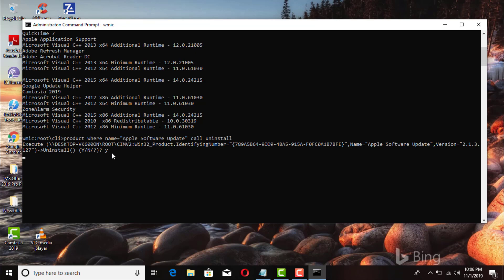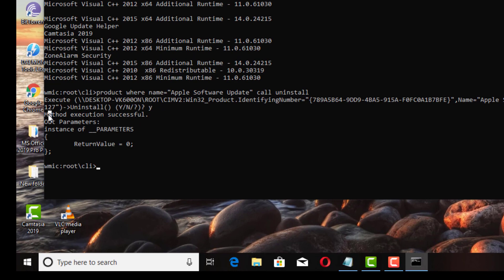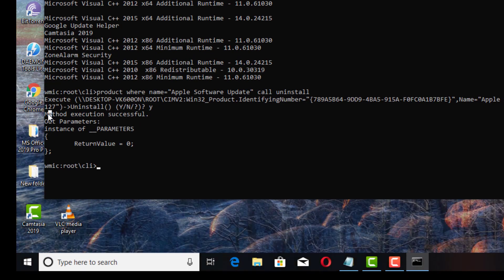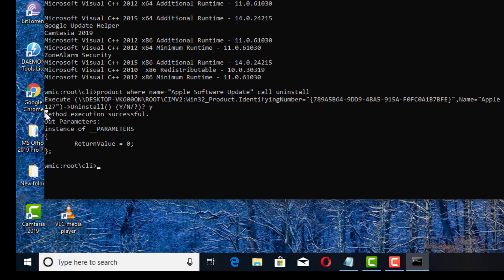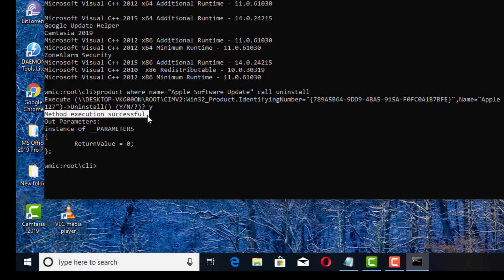And then press enter, then you wait, just give it a few seconds or so. Okay, there we go, that's it. Once you get that message right there where it says method execution successful, then that means you've already uninstalled that software.